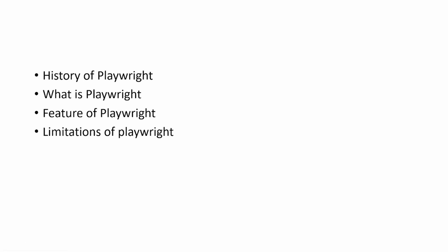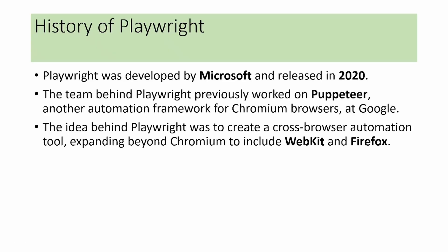Now we will see the history of Playwright. Playwright was developed by Microsoft and released in 2020. A group of Playwright developers previously worked on the Puppeteer project at Google. Puppeteer is an automation framework that works for only Chromium browsers, not for other browsers.